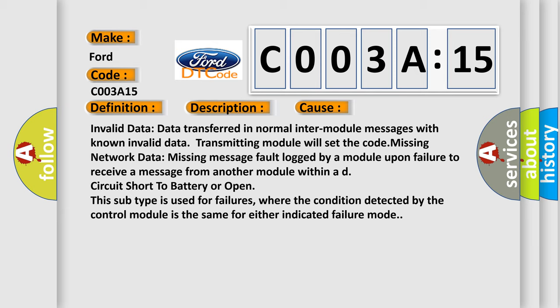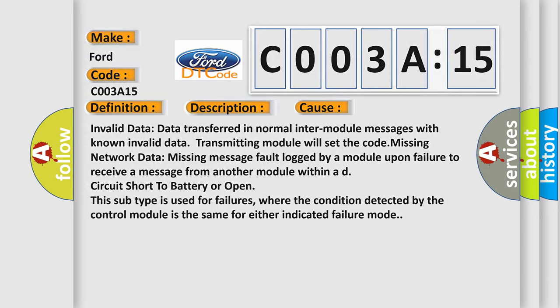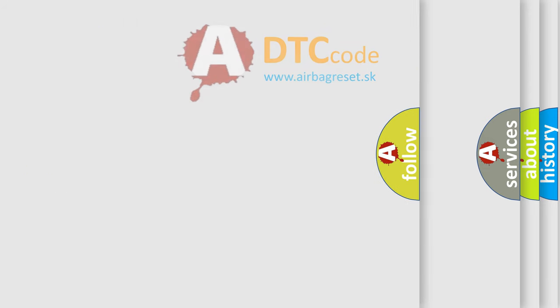Invalid data: data transferred in normal inter-module messages with known invalid data. Transmitting module will set the code. Missing network data: missing message fault logged by a module upon failure to receive a message from another module within a deadline. Circuit short to battery or open: this subtype is used for failures, where the condition detected by the control module is the same for either indicated failure mode.